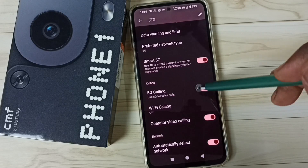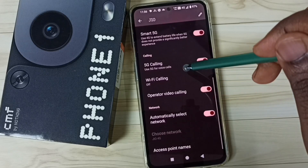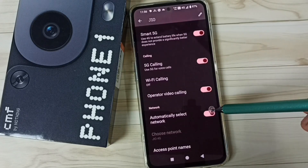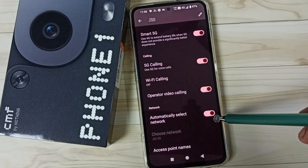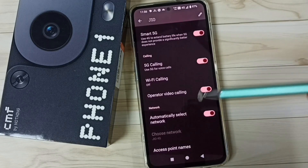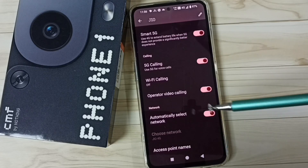Go back, then enable 5G Calling or Voice over 5G. Then go back again and enable the option to Automatically Select Network.